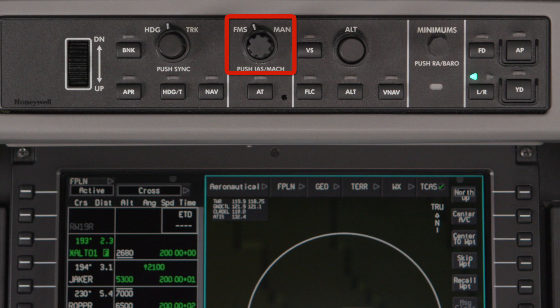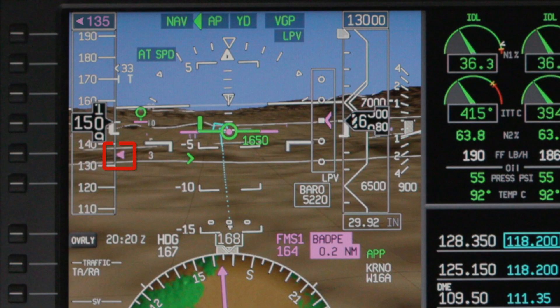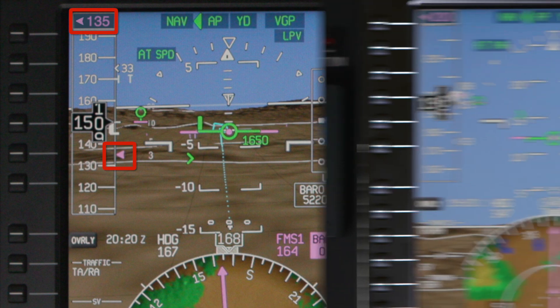When the speed knob is set to FMS, the speed bug is removed from the speed tape and instead an FMS speed arrow points to the calculated speed. The speed is also displayed numerically above the speed tape. The flight director and autothrottle systems will target this speed if they are engaged.